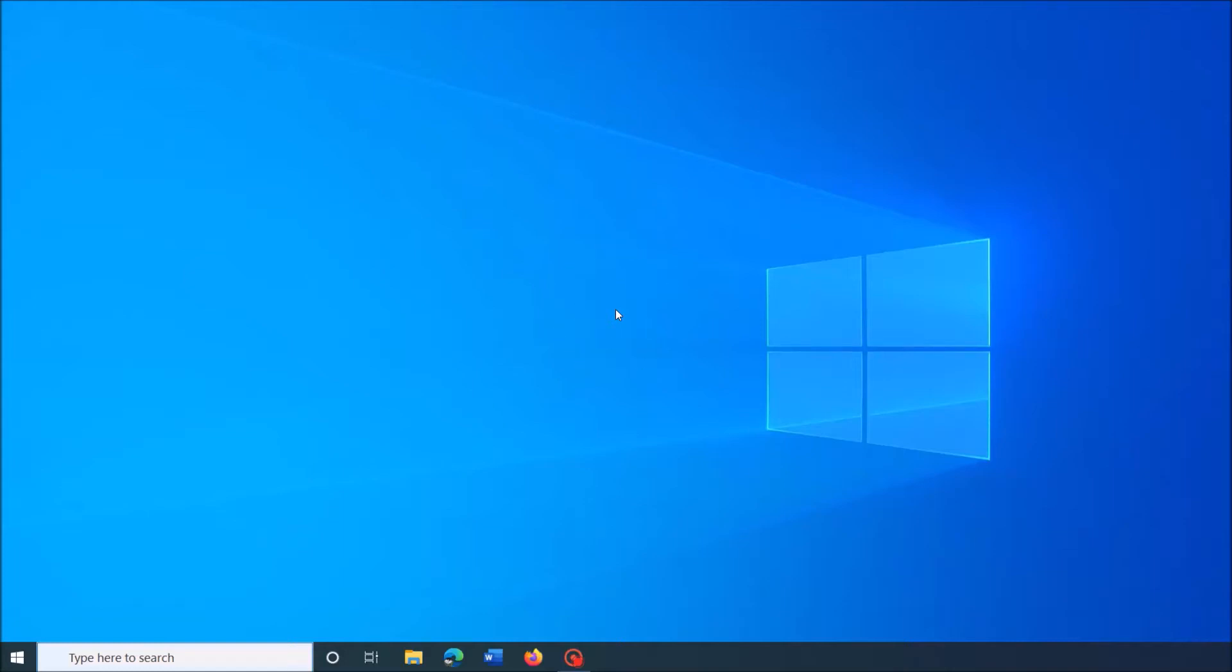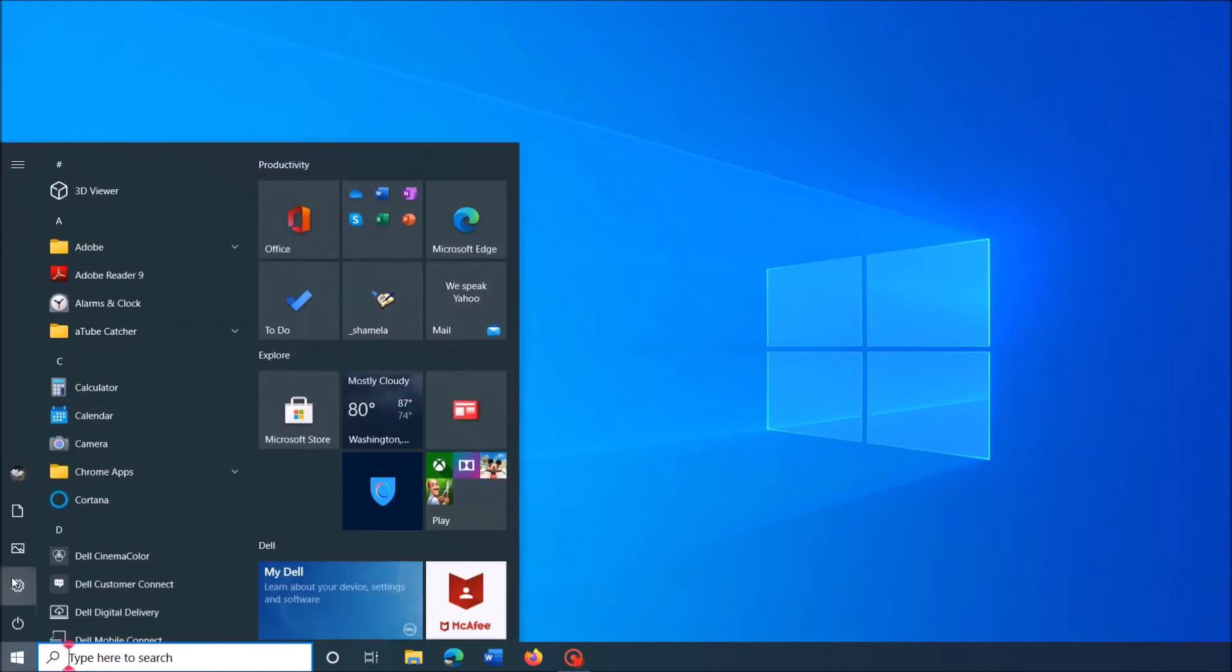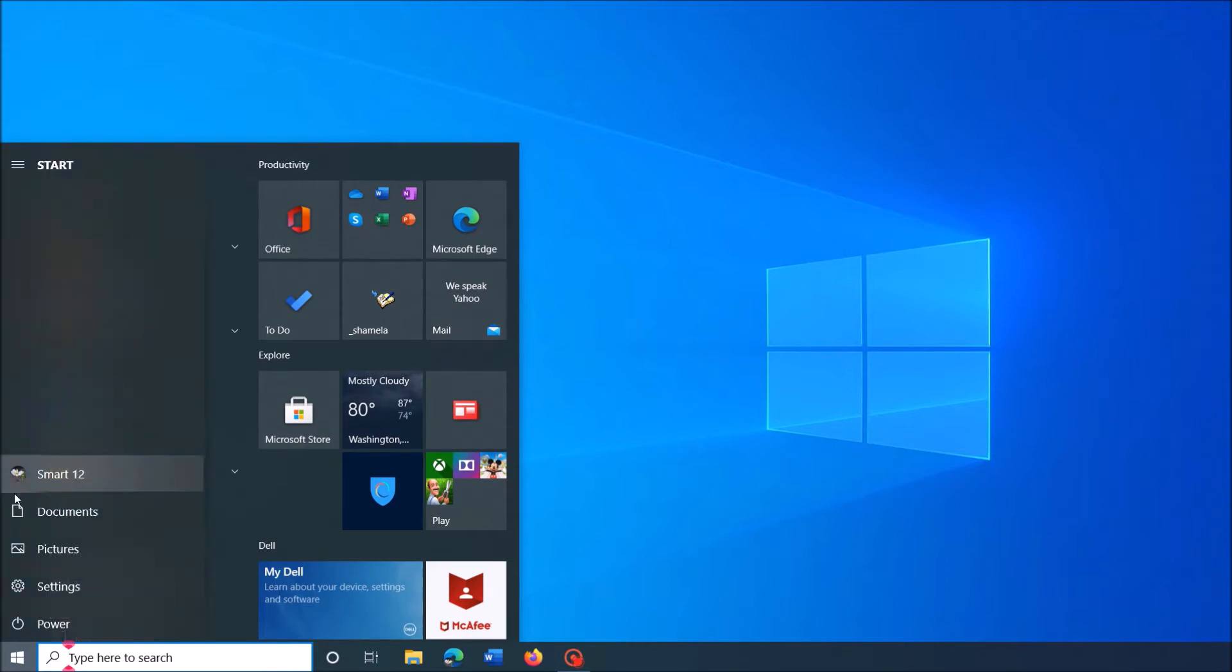To remove the recently installed update on your Windows computer, please follow these steps. Click on the Start menu and from these icons, click on the gear icon for Settings.